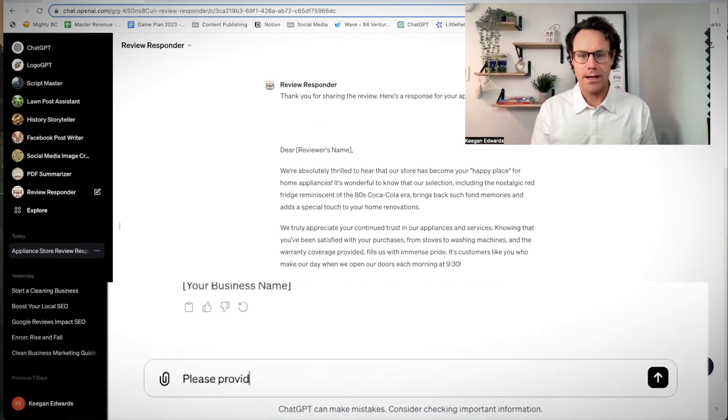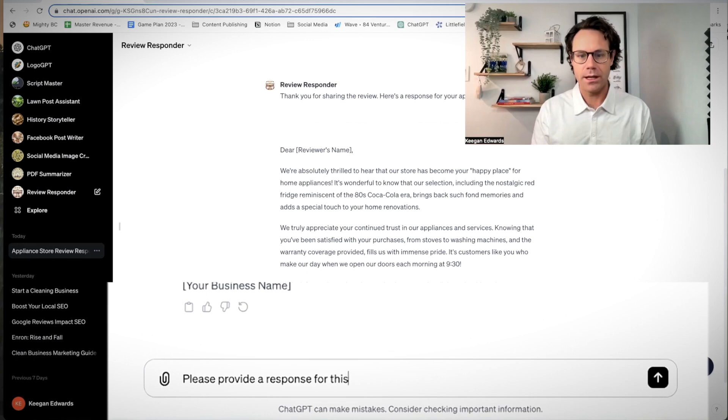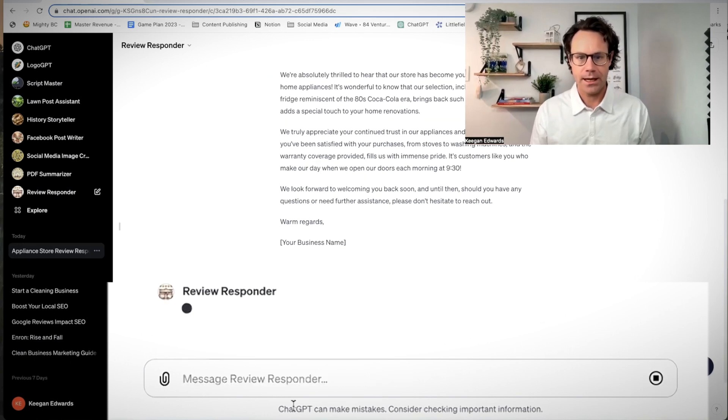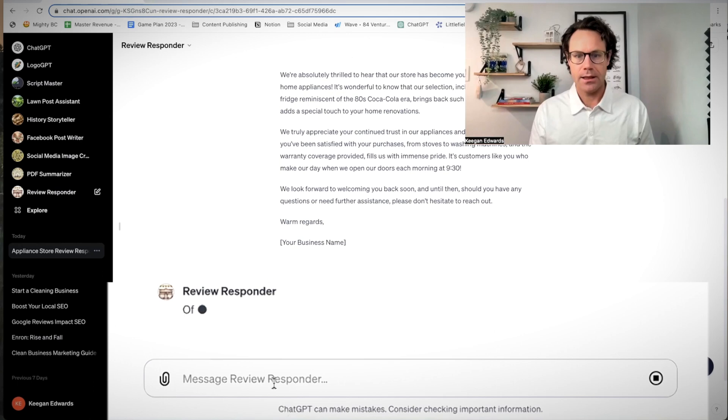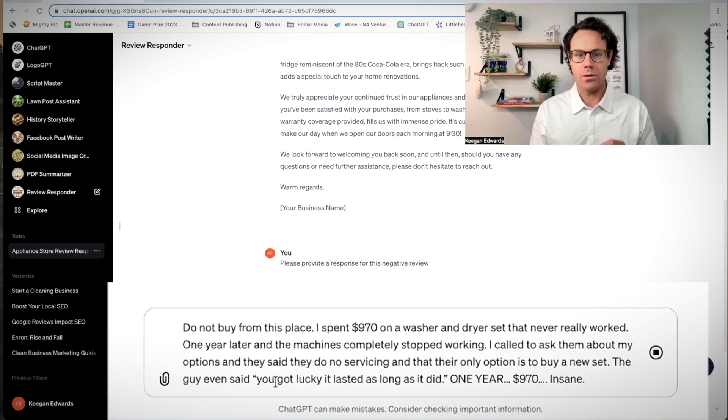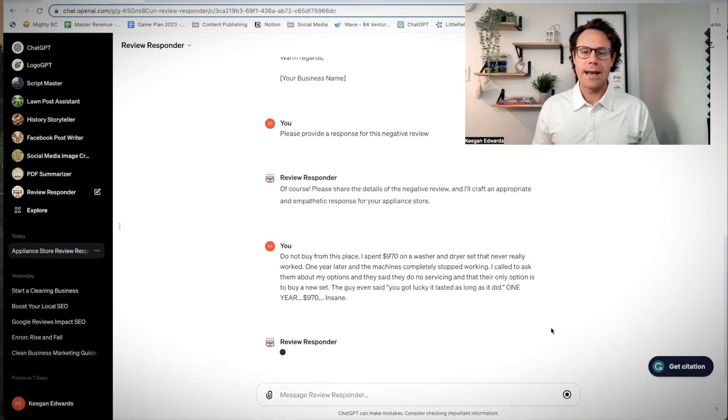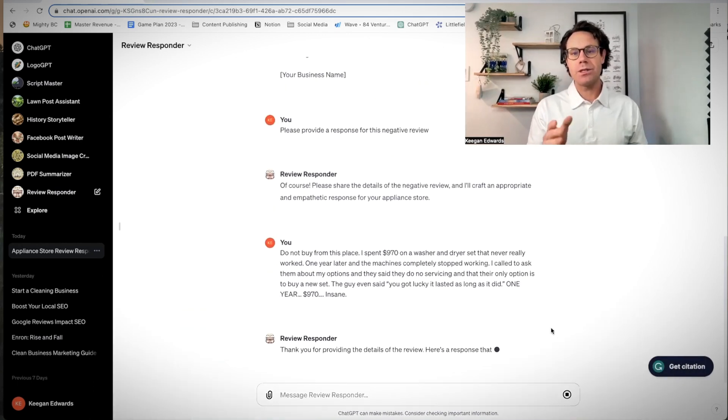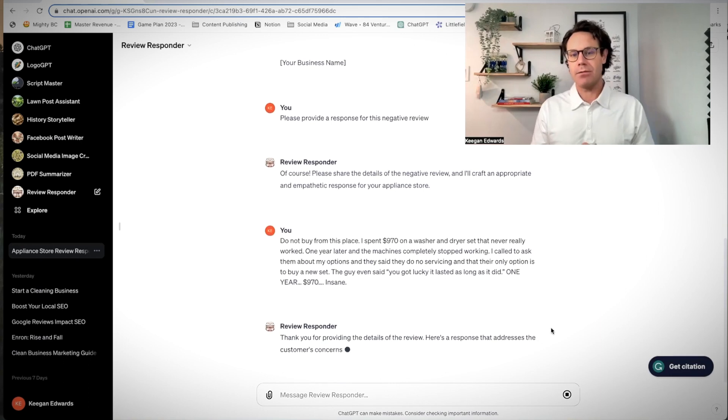Please provide a response for this negative review. Now I'm going to plug in the negative review here. Perfect. Now we've pasted in a negative review, said this was a negative review for the business.